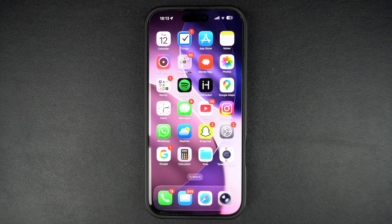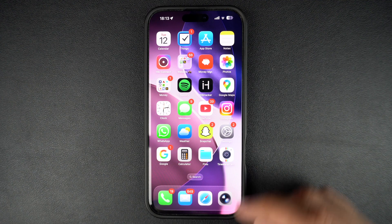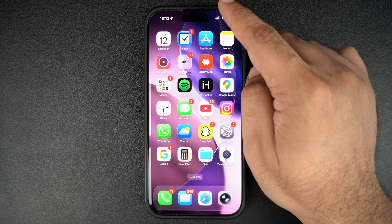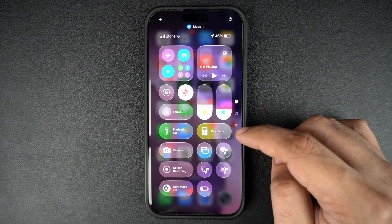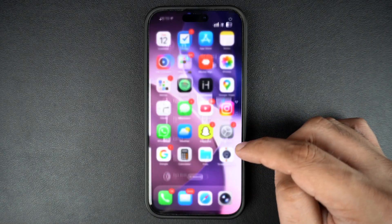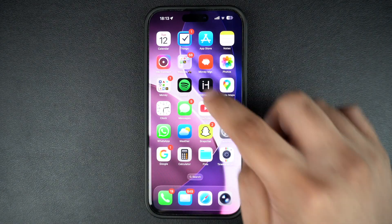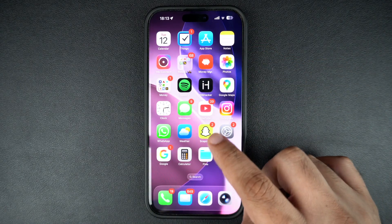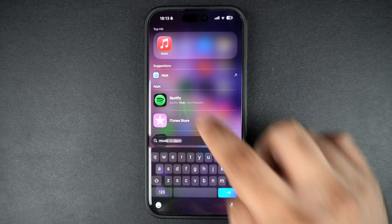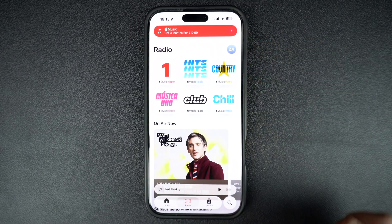Hey everyone, welcome to iOS Hacker. Did you just update your iPhone to iOS 26 and hate the liquid glass design? Well, you are certainly not alone, as many people have expressed their reservations about this new design.